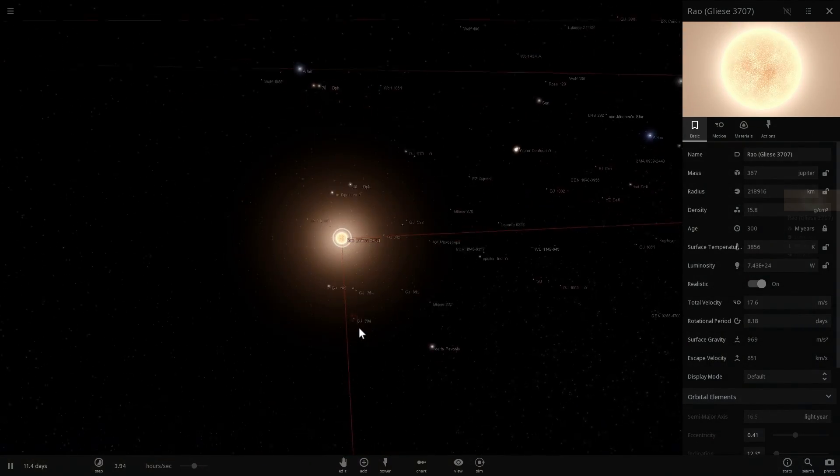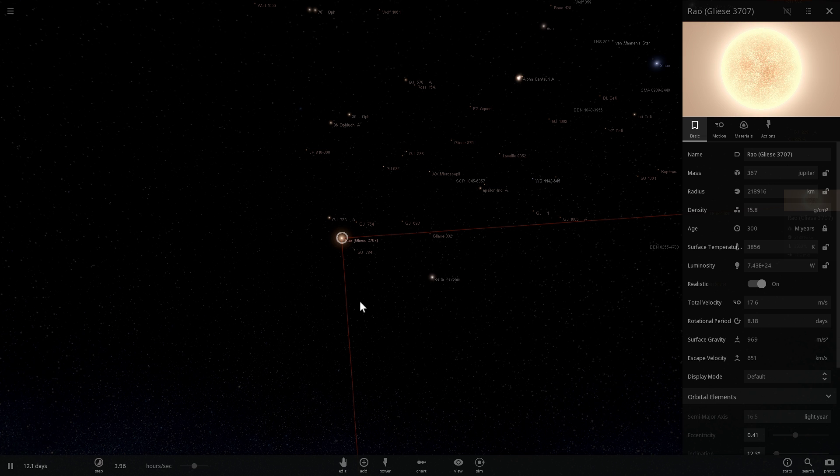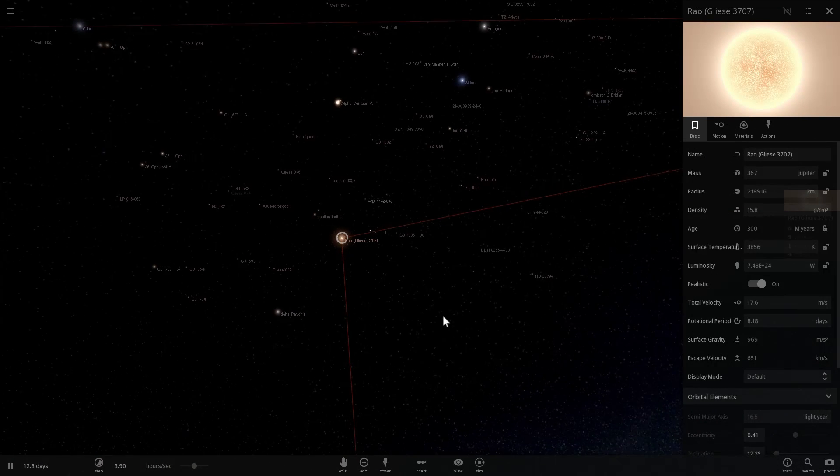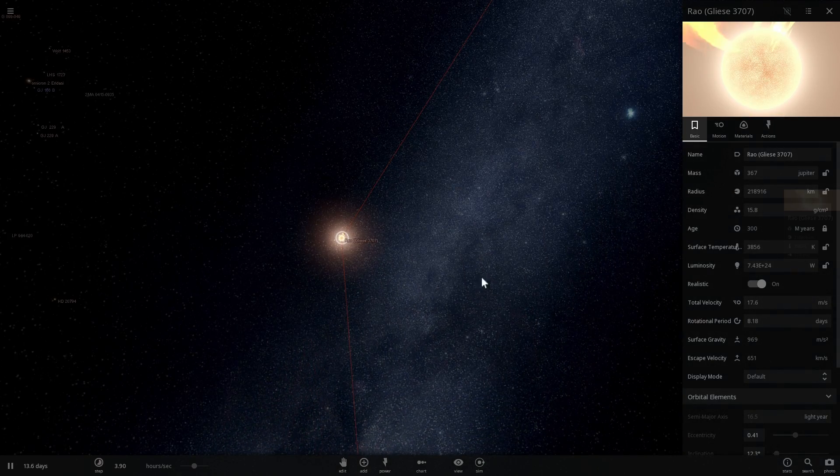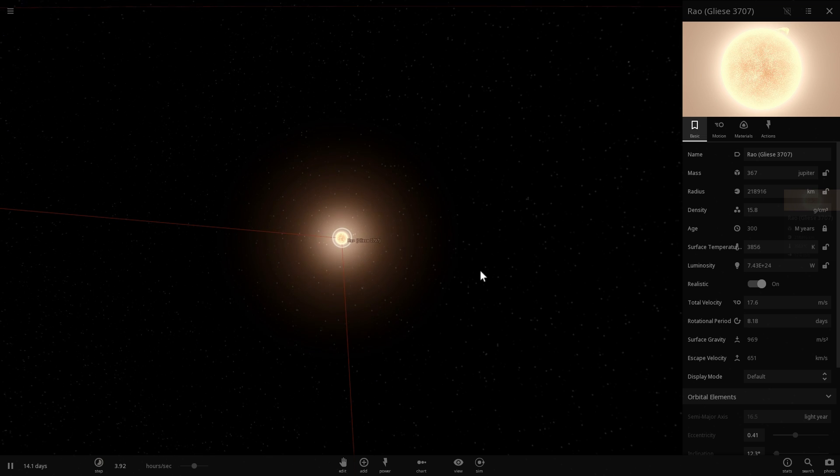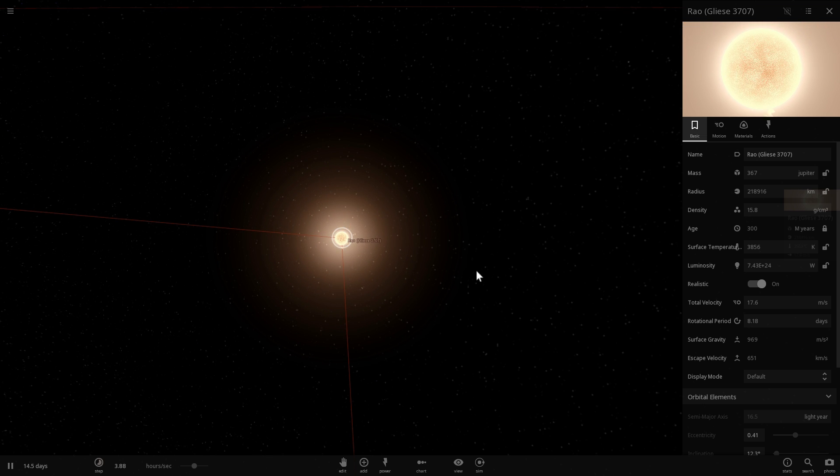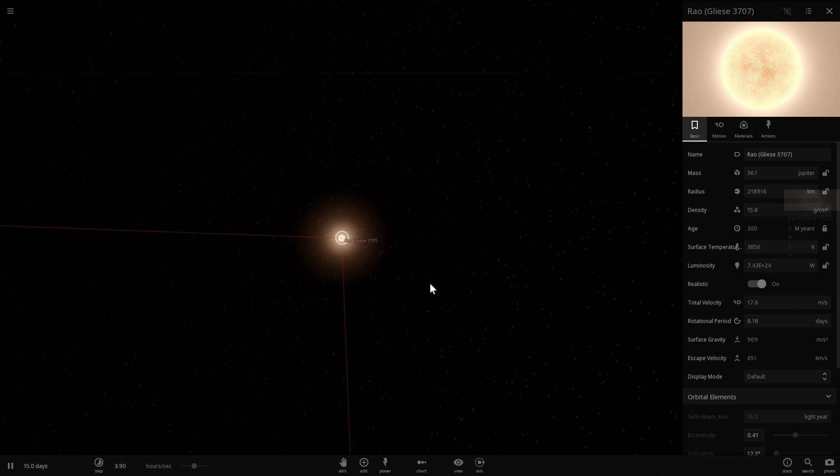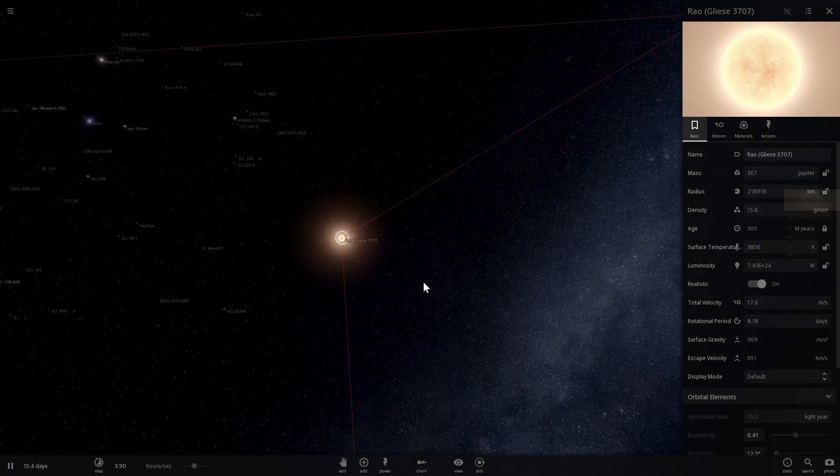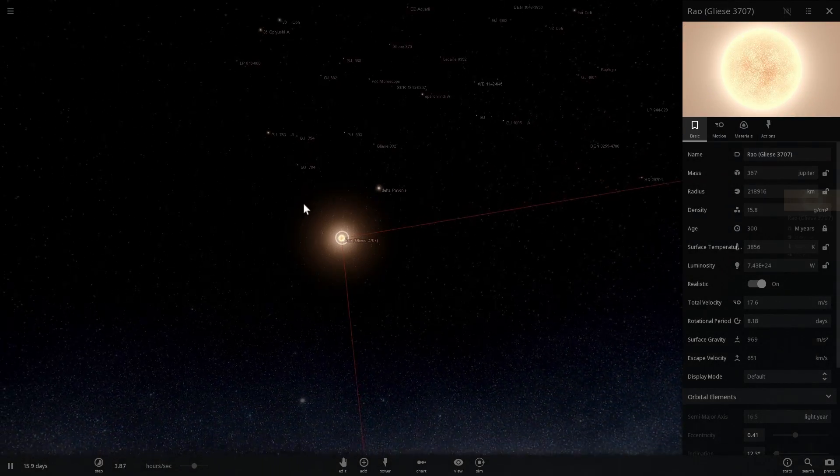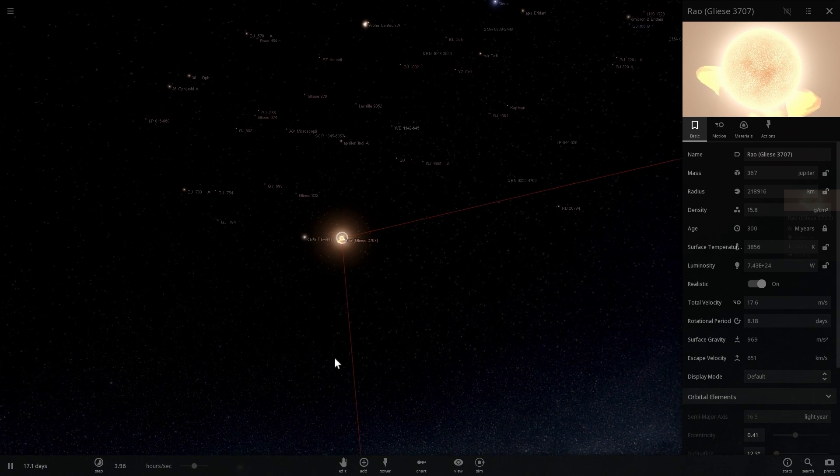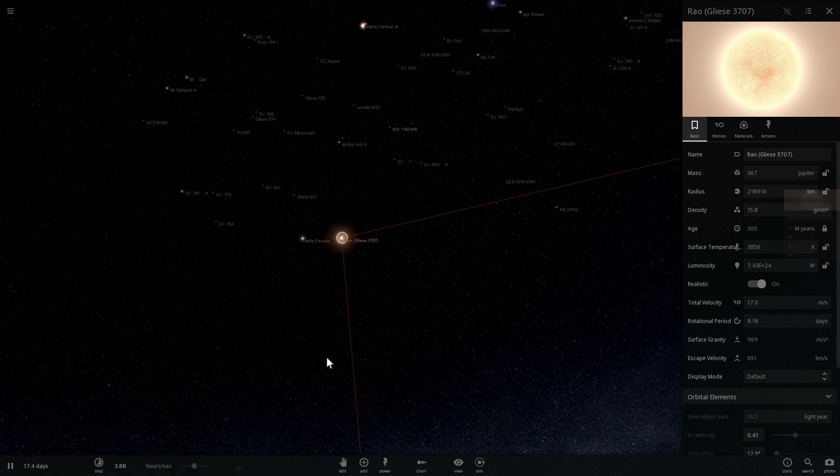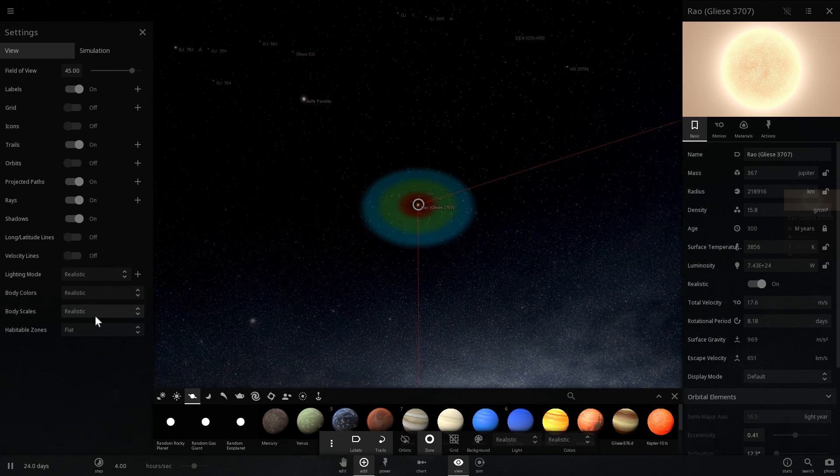That's step number one. Step number two is we need to create a solar system here. We know that this particular star has seven planets, but the names of planets are always different in different continuities within the comics. We don't actually know the names of the first few planets. If you know the names, please post them in the comments below.